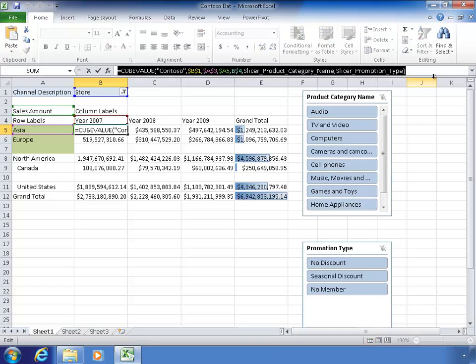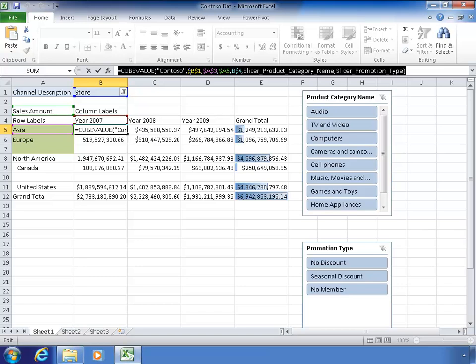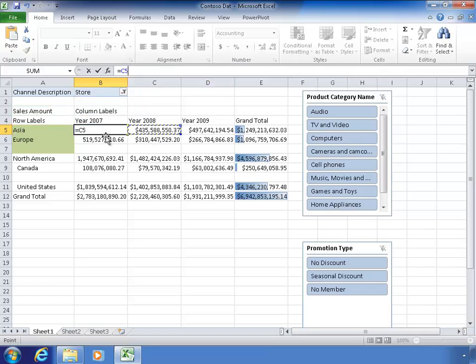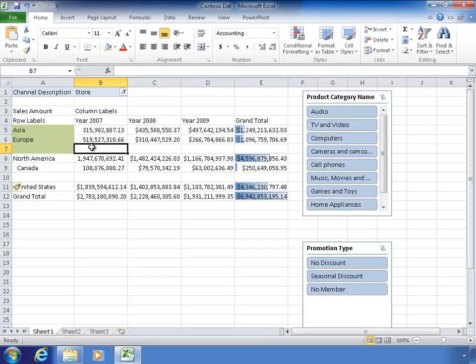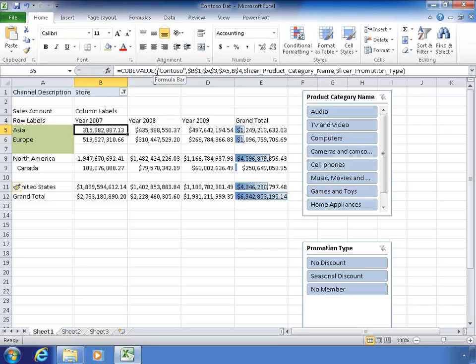So what cube value does is it's just saying, give me the number that's the intersection of this list of stuff. And you can put in as many things in this list as you want. And essentially it becomes in cube speak, you're calling out a particular tuple of data or a particular slice or a particular intersection. So let's analyze this function.